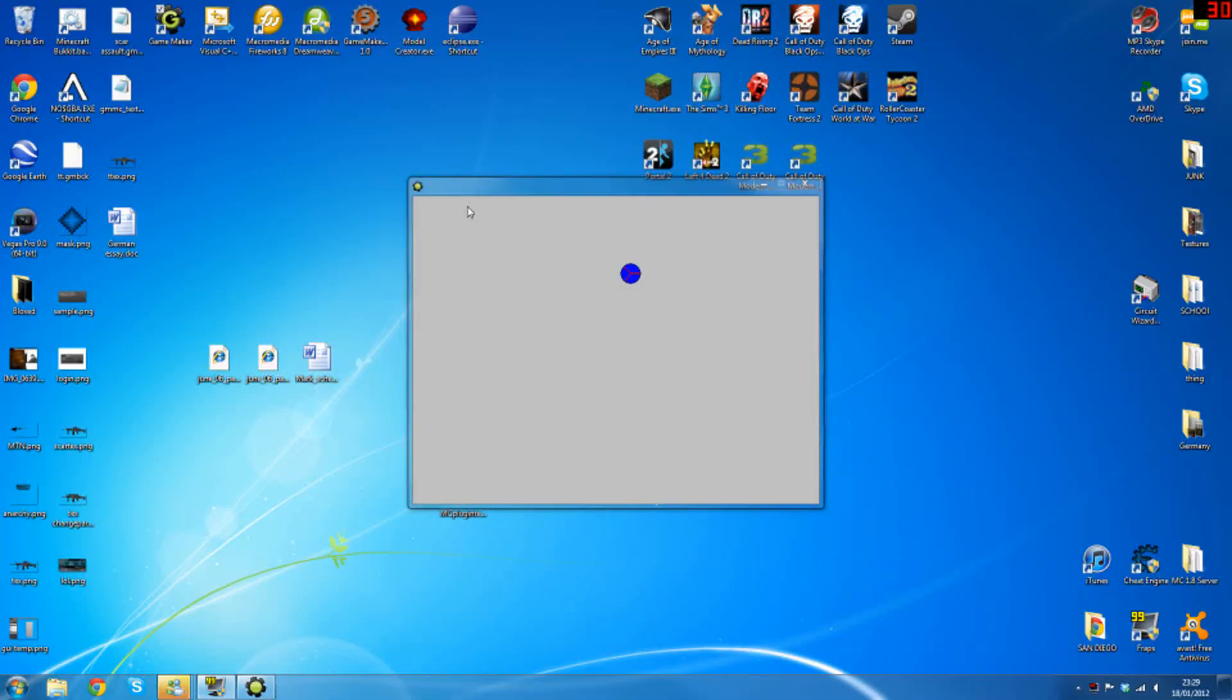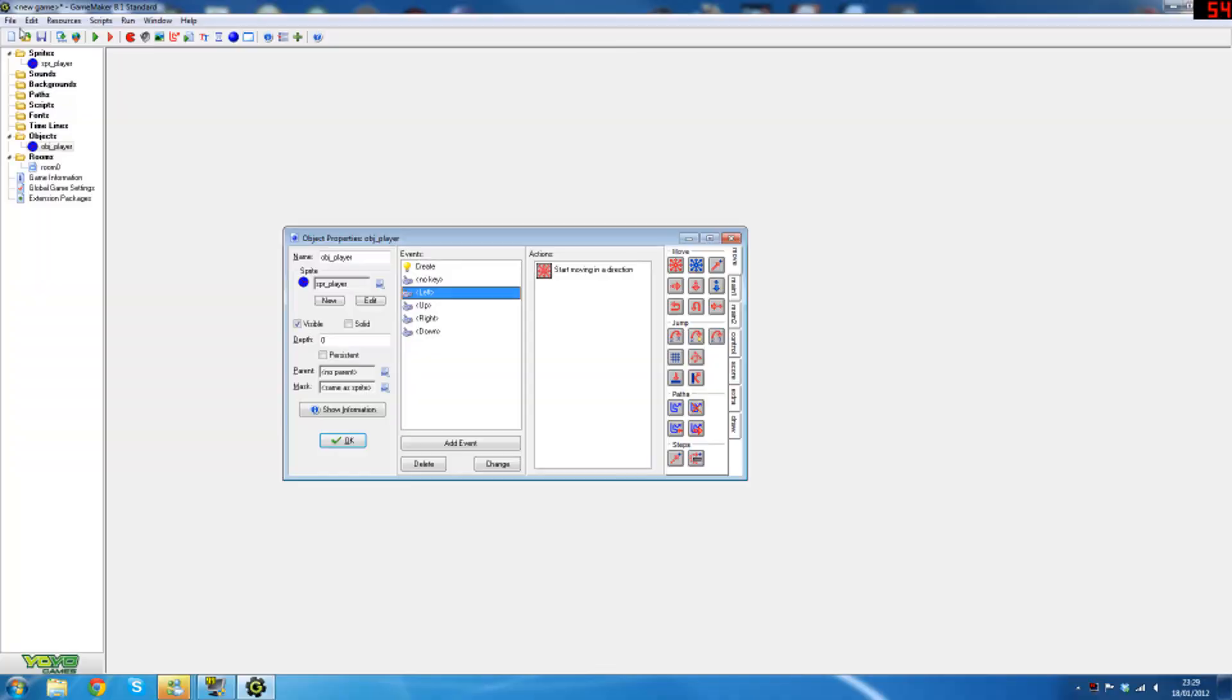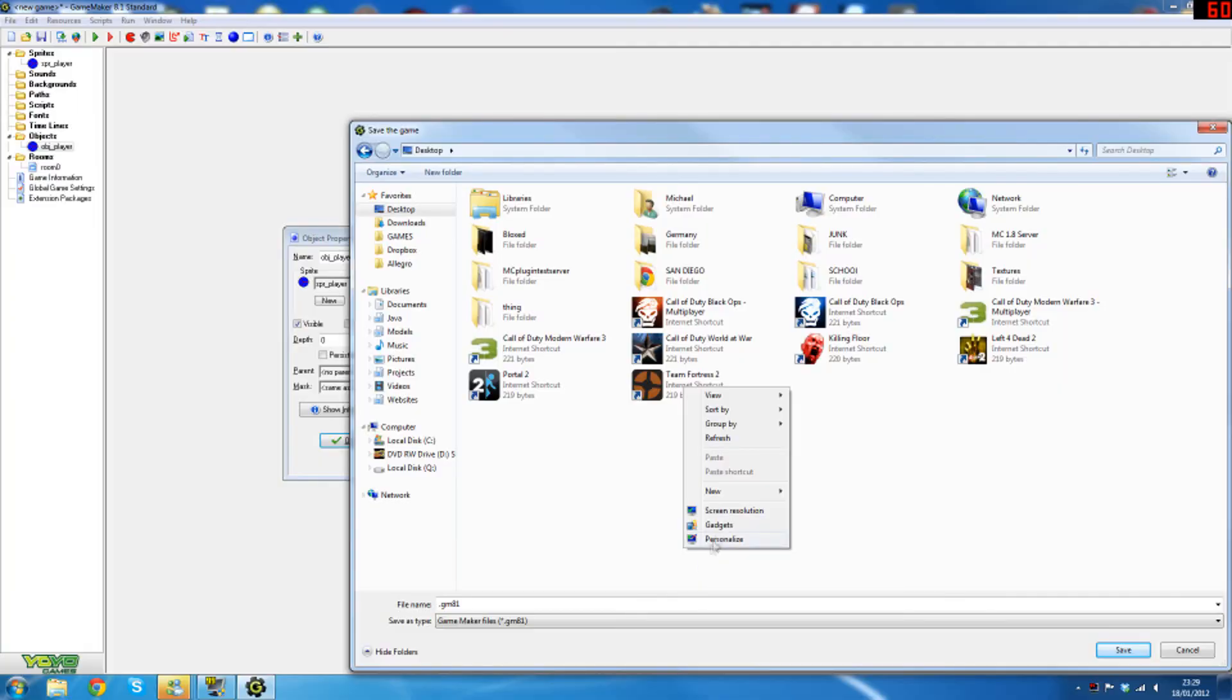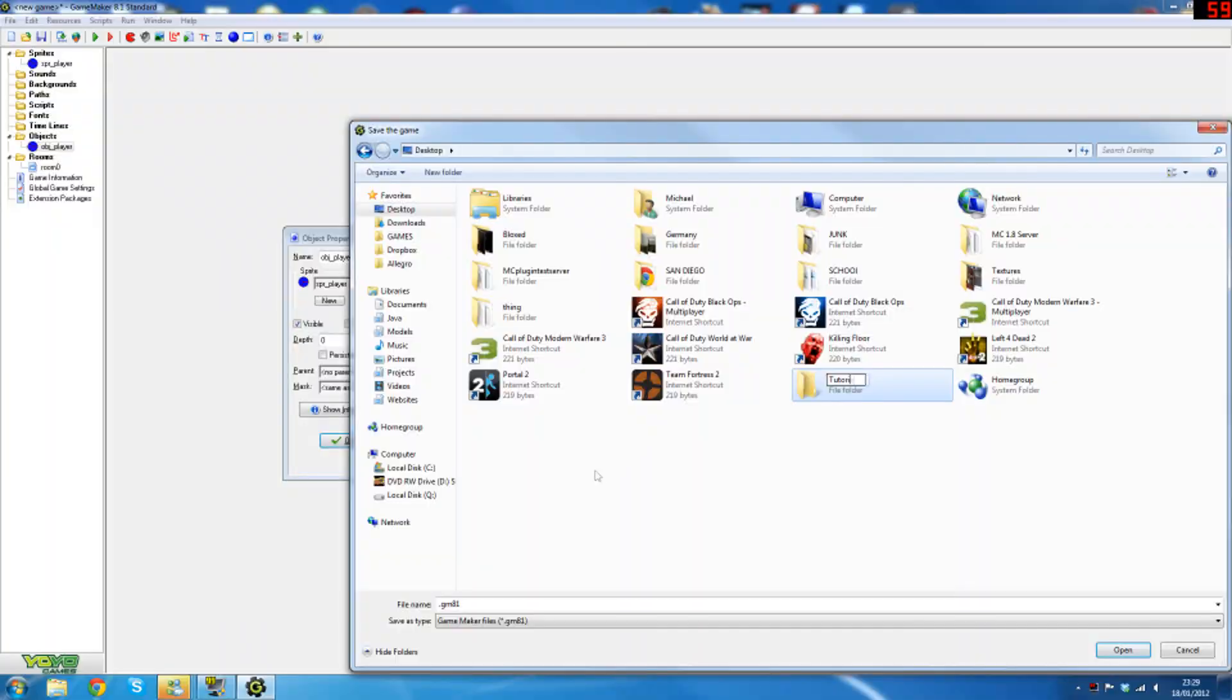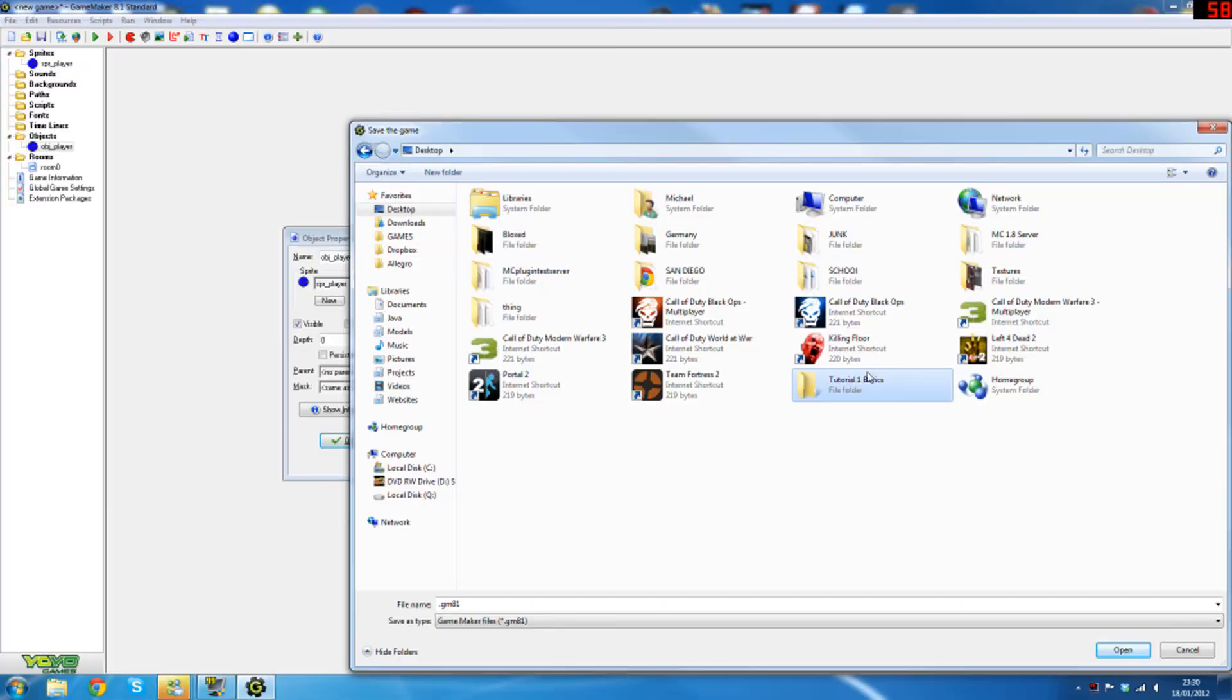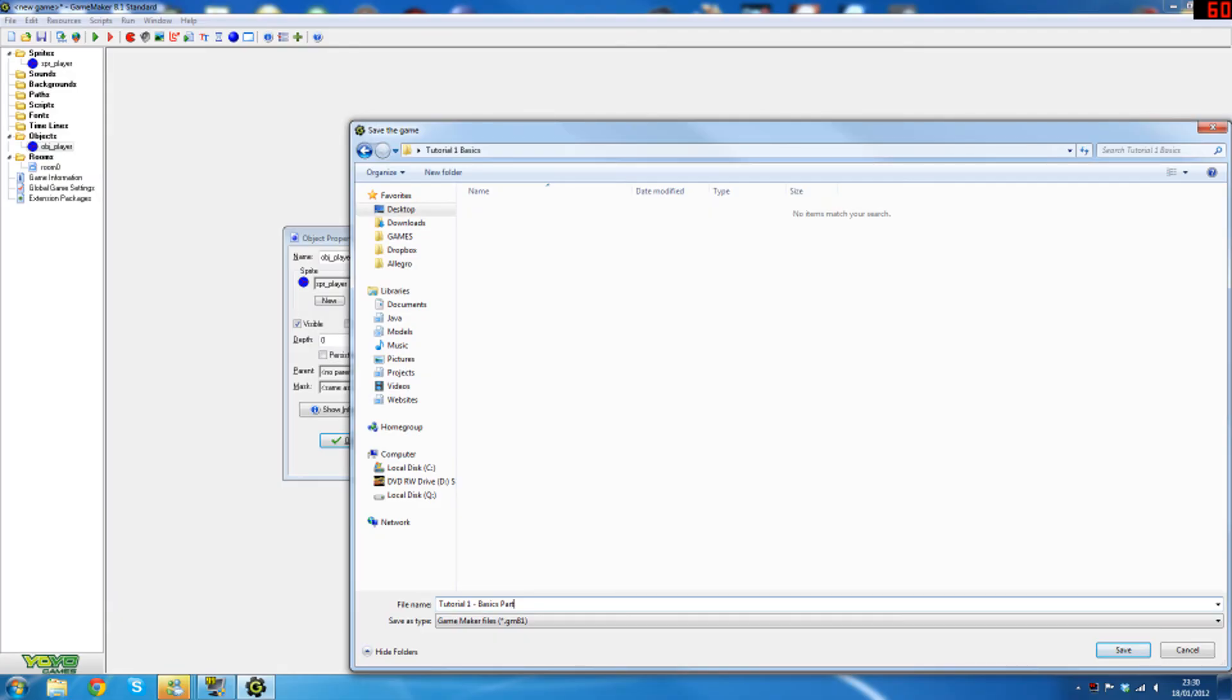Now this is really simple stuff and it's not too hard to get the grasp of. All the files in this tutorial will be saved in the tutorial folder which I'm going to create now. And inside this I'm just going to call this tutorial 1 basics part 1 move.